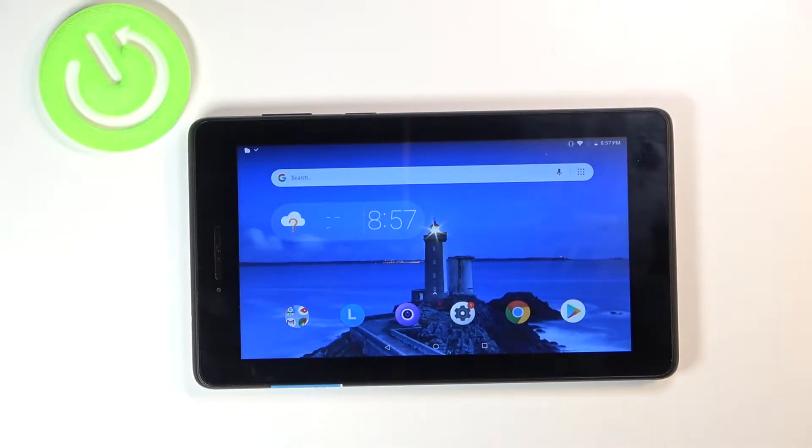Welcome! Today I am showing you how to activate your Google Assistant on your Lenovo Tab E7.